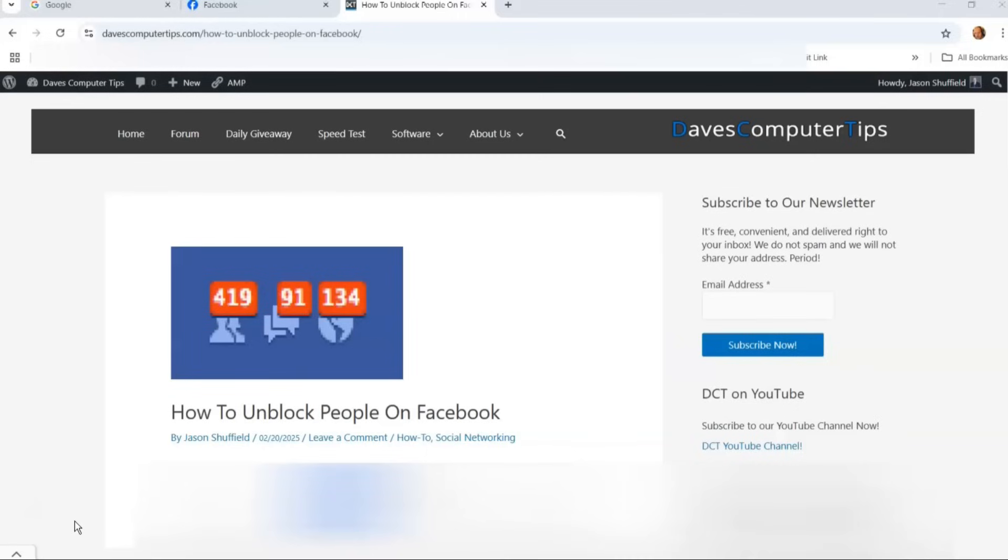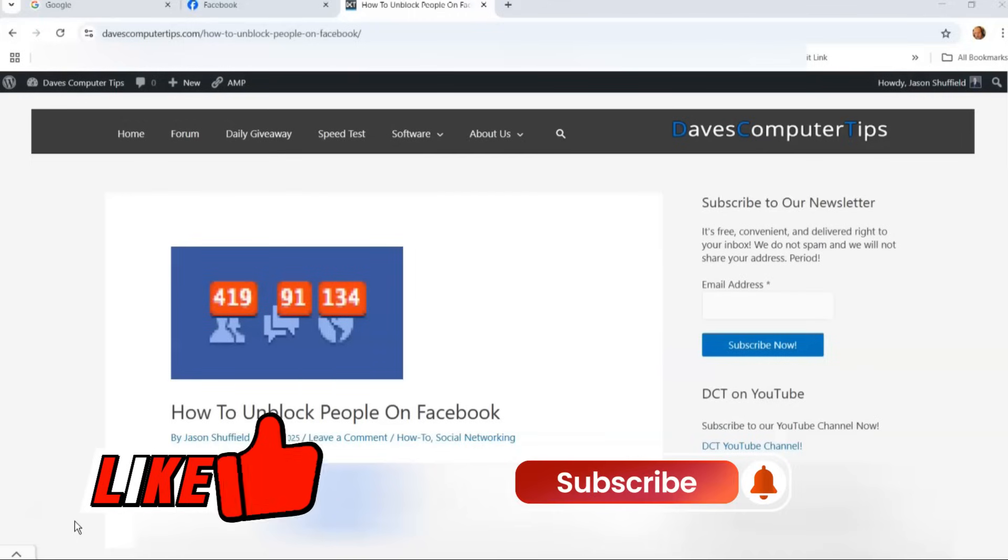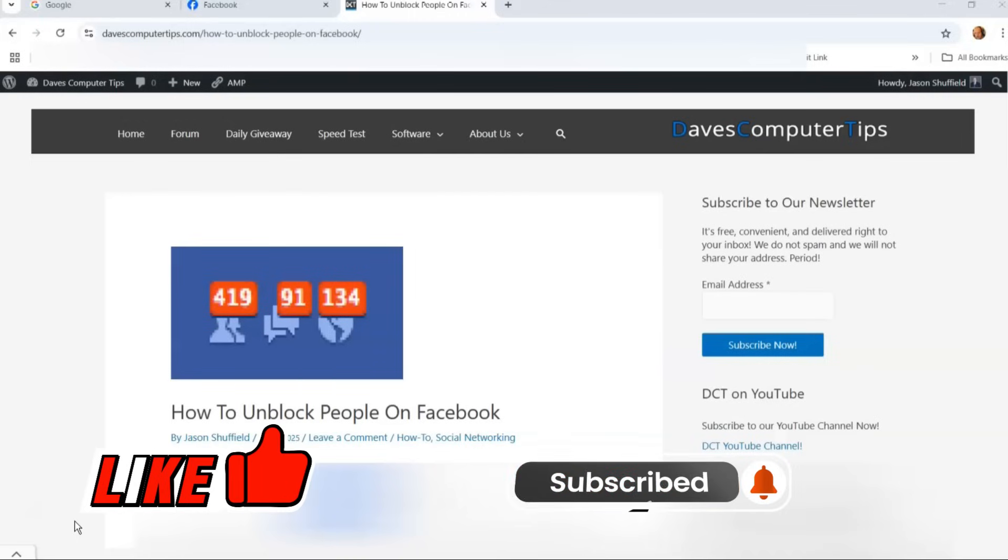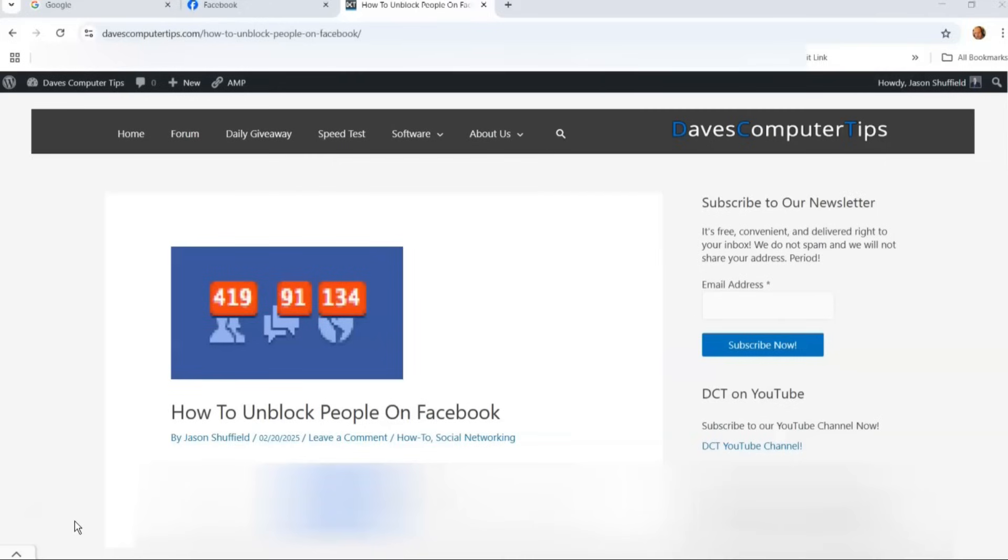Before we get going, hit the like on this video. It really helps our channel. Also hit the subscribe notification bell so you don't miss any new videos I come out with every Thursday. That's right, 100% so far for the last year.